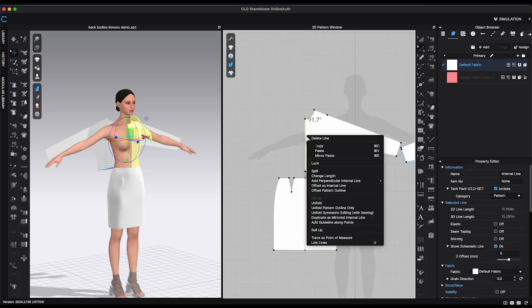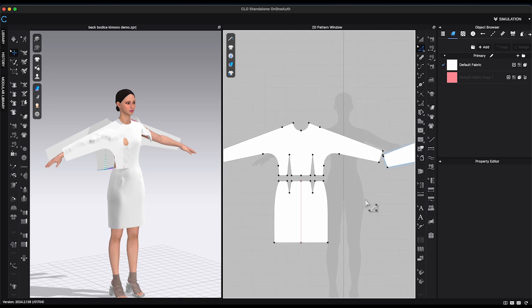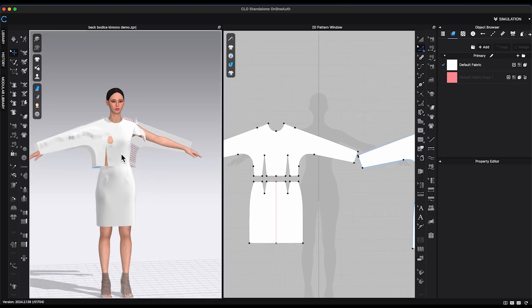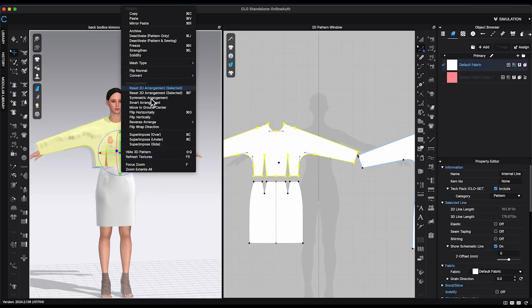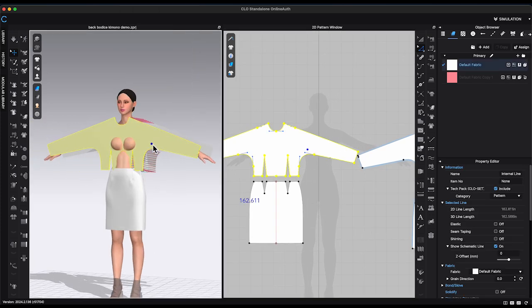Use avatar joints to move arms position to match the sleeve pattern. Unfold center front seam and reset 2D arrangement in 3D window. Place the piece close to avatar.